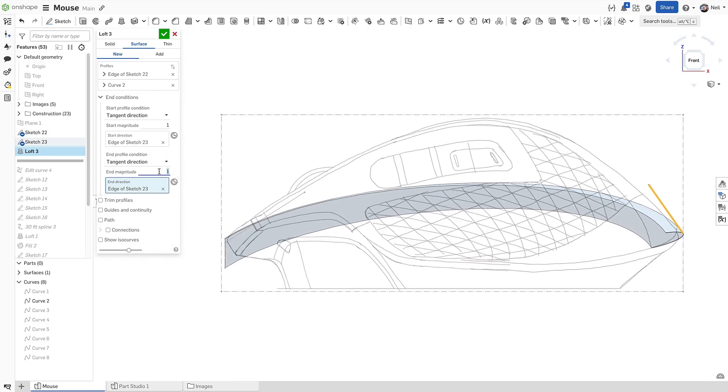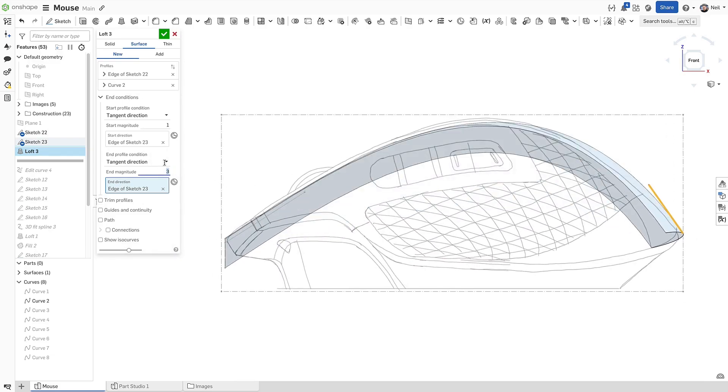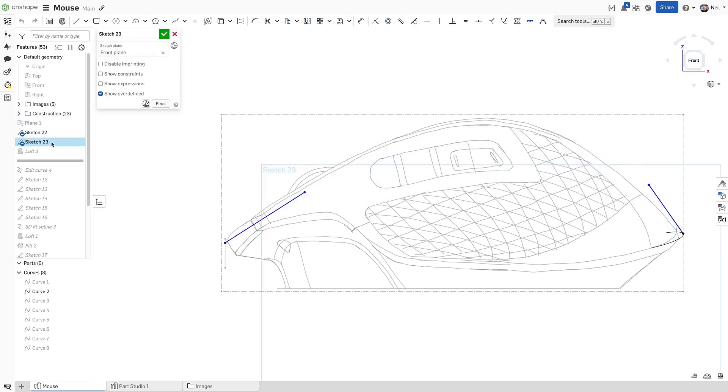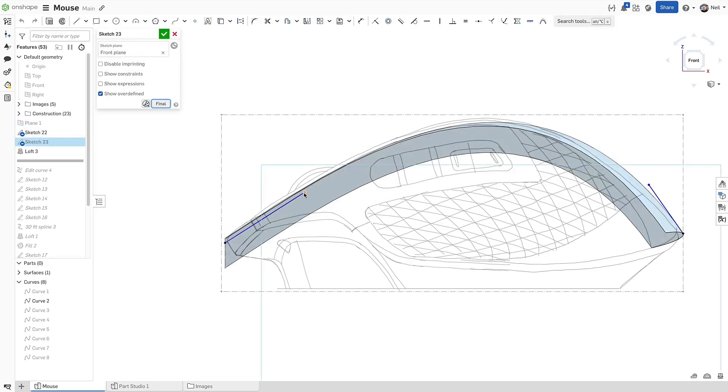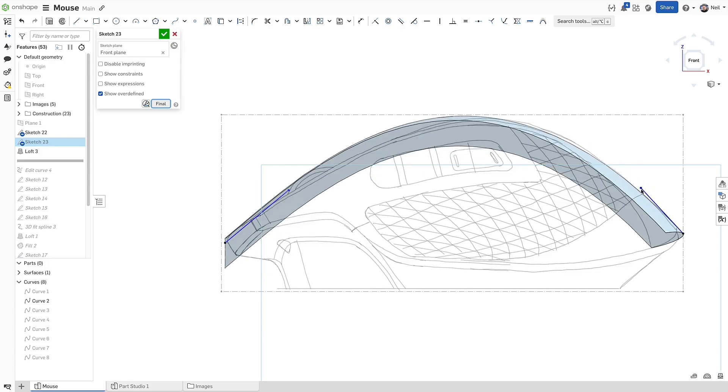Adjusting the vector and the magnitude provides another method of controlling the shape of the surface without having to create additional profiles or guide curves. Since these vectors are parametric, the surface can be fine tuned.